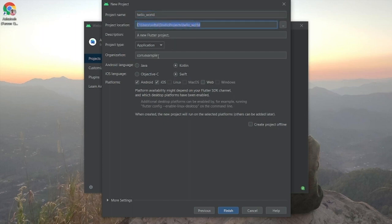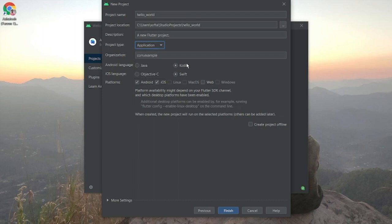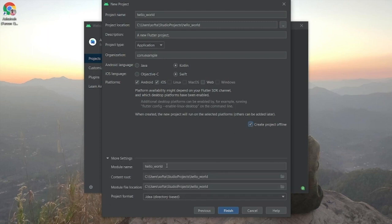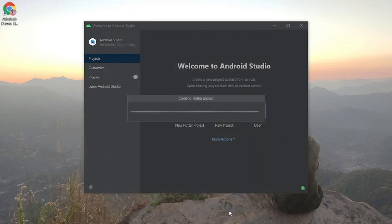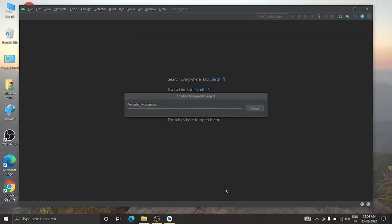You can save it anywhere you want. Keep the default settings — you don't need to change them. You can optionally enable 'Create project offline'. Click Finish and it will start creating the Flutter project.